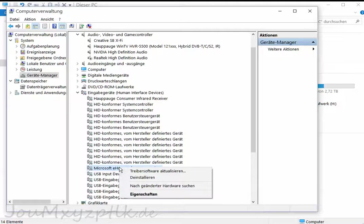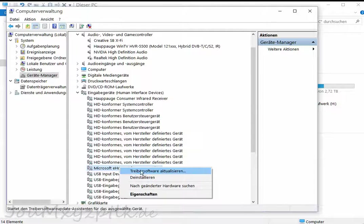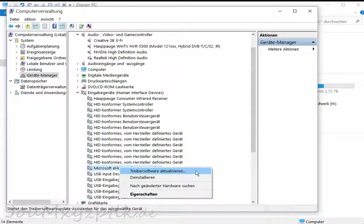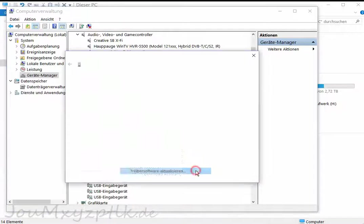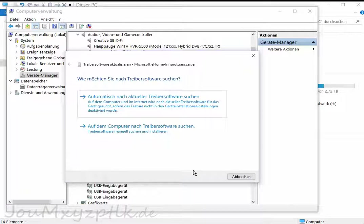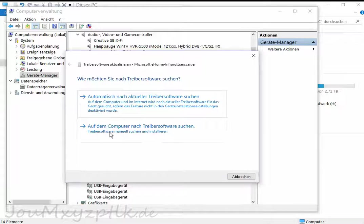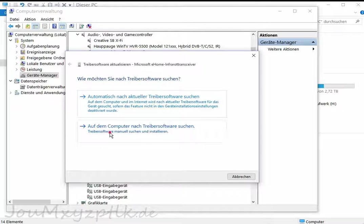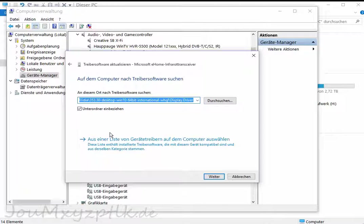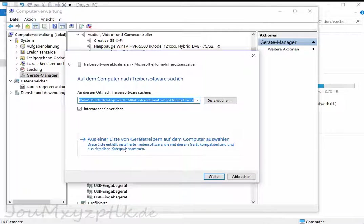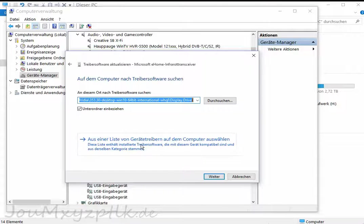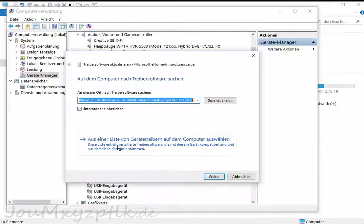That is right click on it, click on update the driver. And instead of automatic, you click on search on this computer. Then you click on show the list of the devices which are available on the computer.